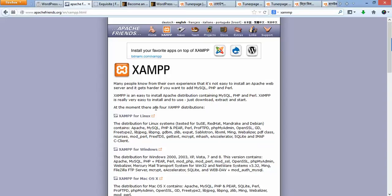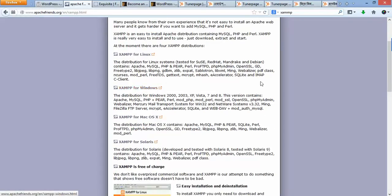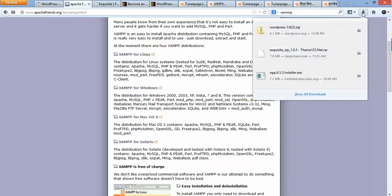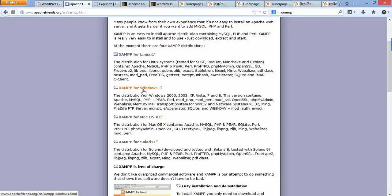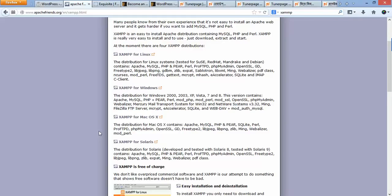We are downloading XAMPP for Windows to set up WordPress CMS in a Windows environment. I showed how to set up XAMPP in a previous video, but I'm going to cover the whole process again so you can fully understand it. Go to apachefriends.org/en/xampp.html and then click on XAMPP for Windows.